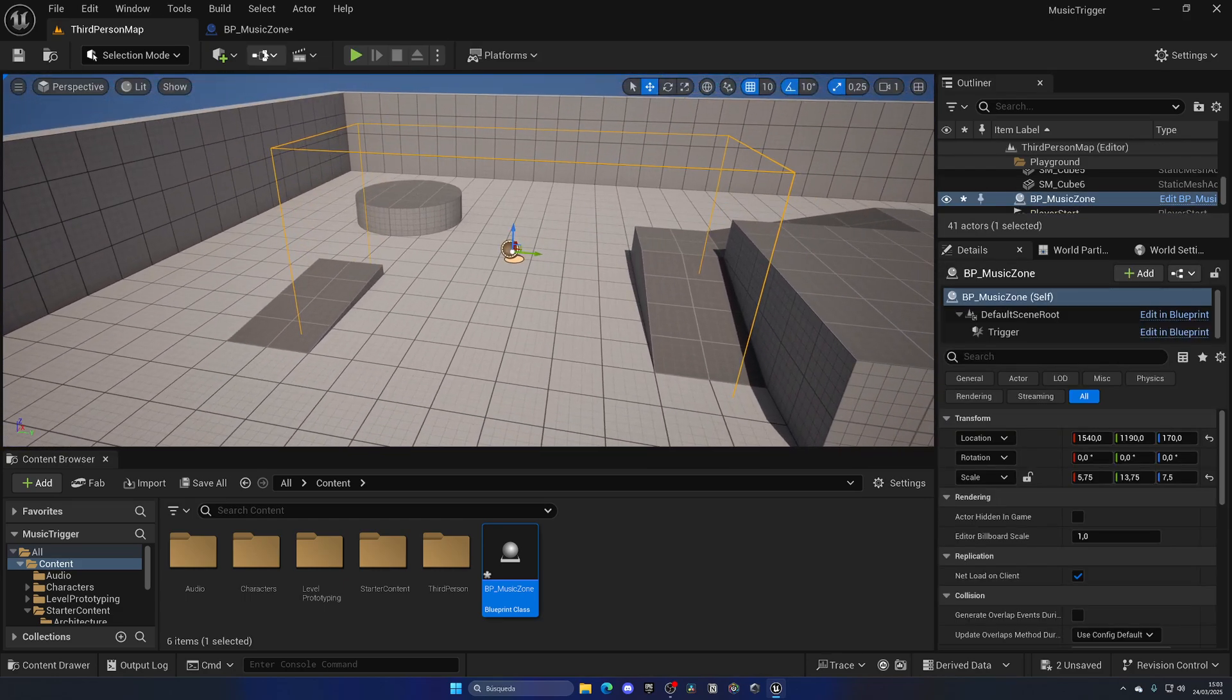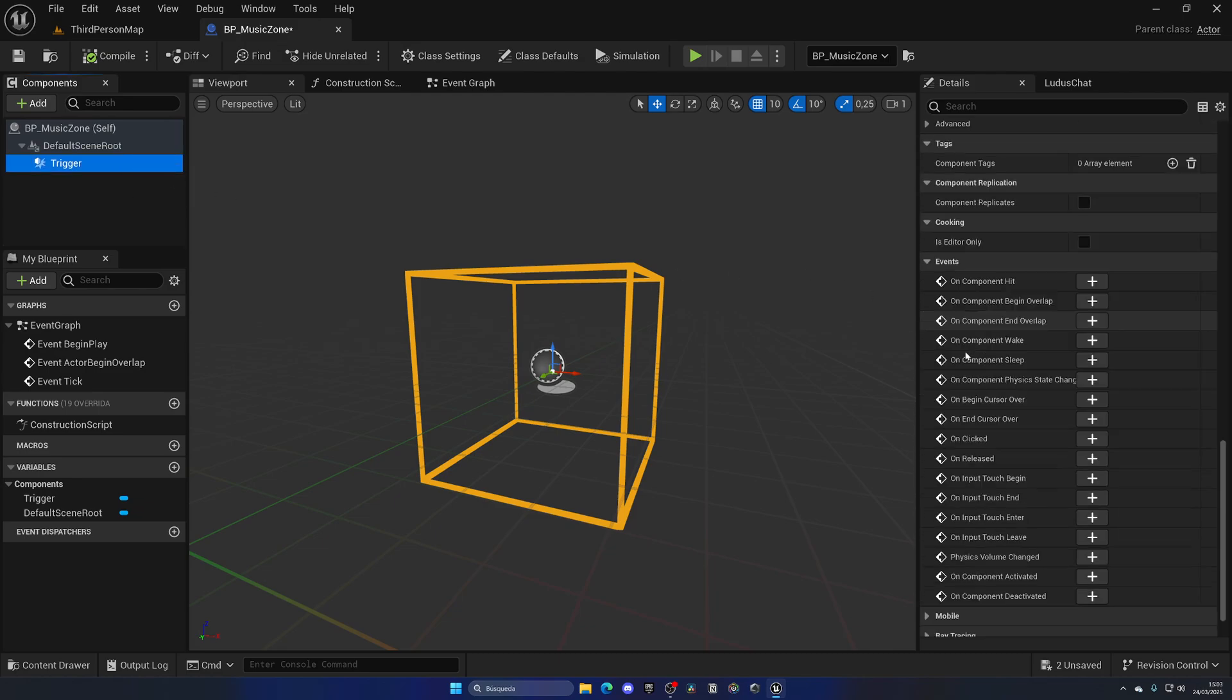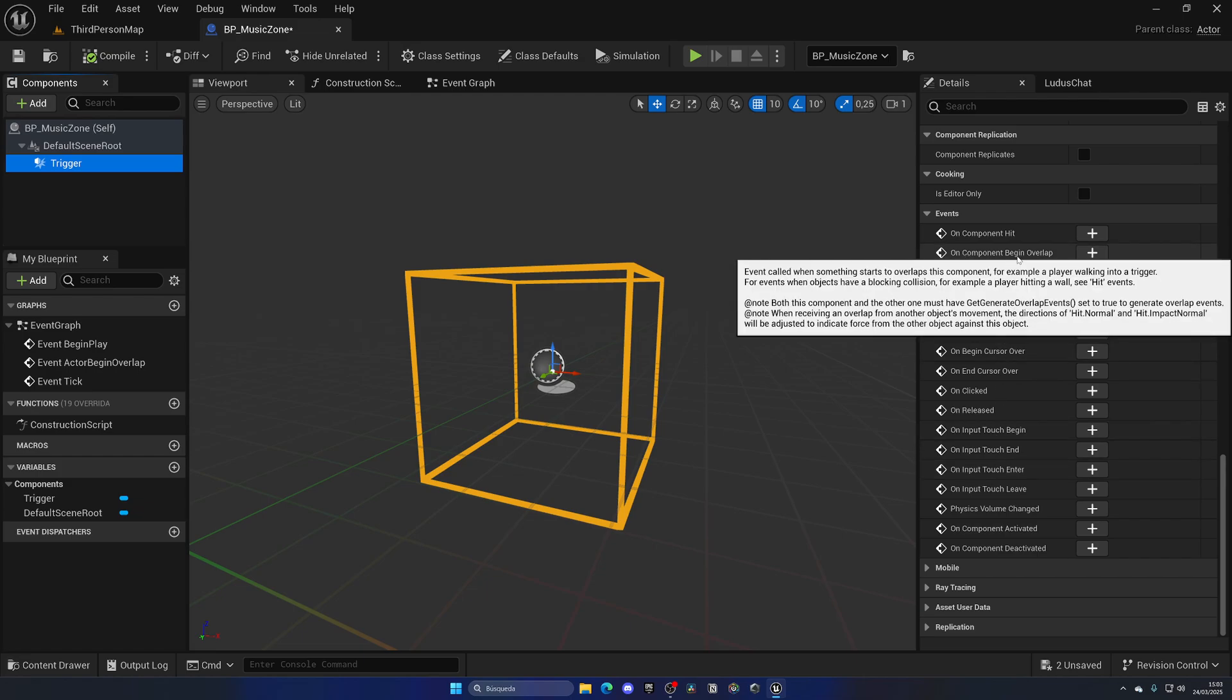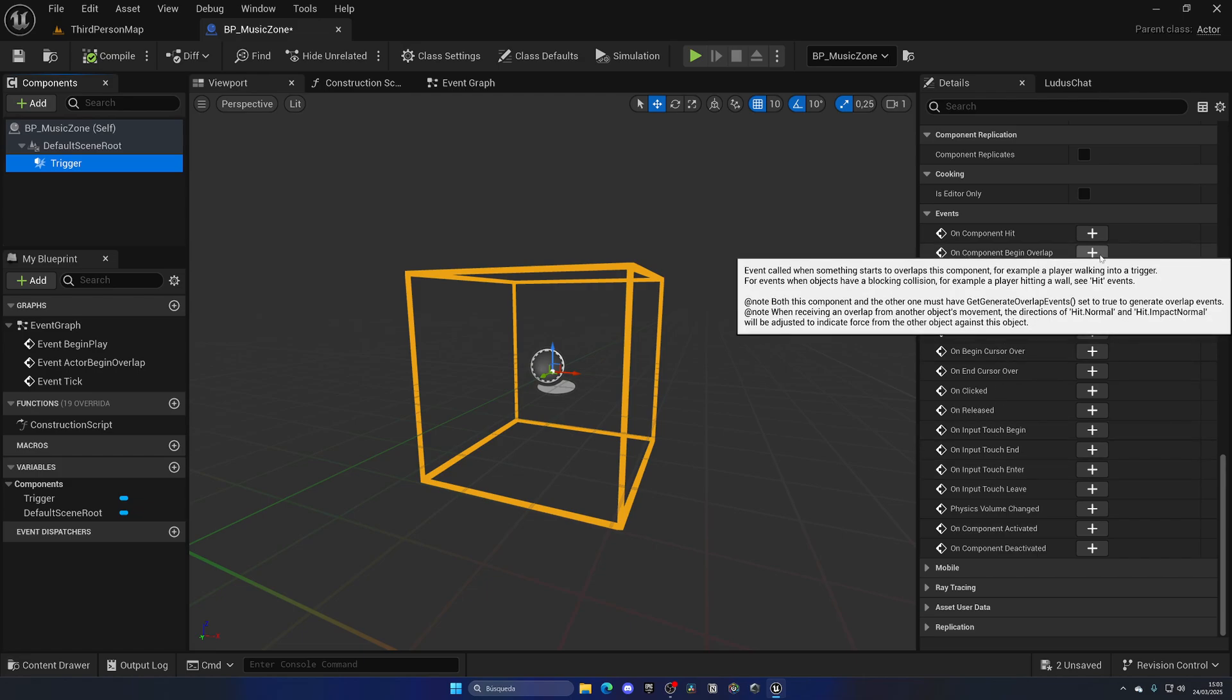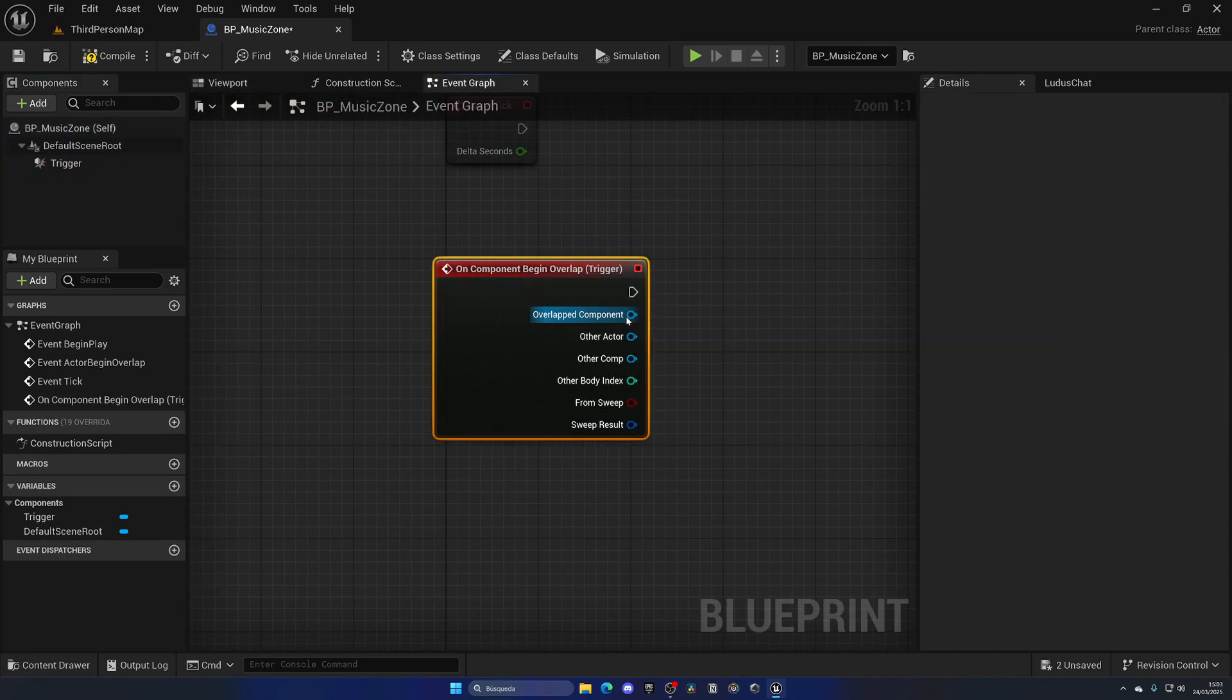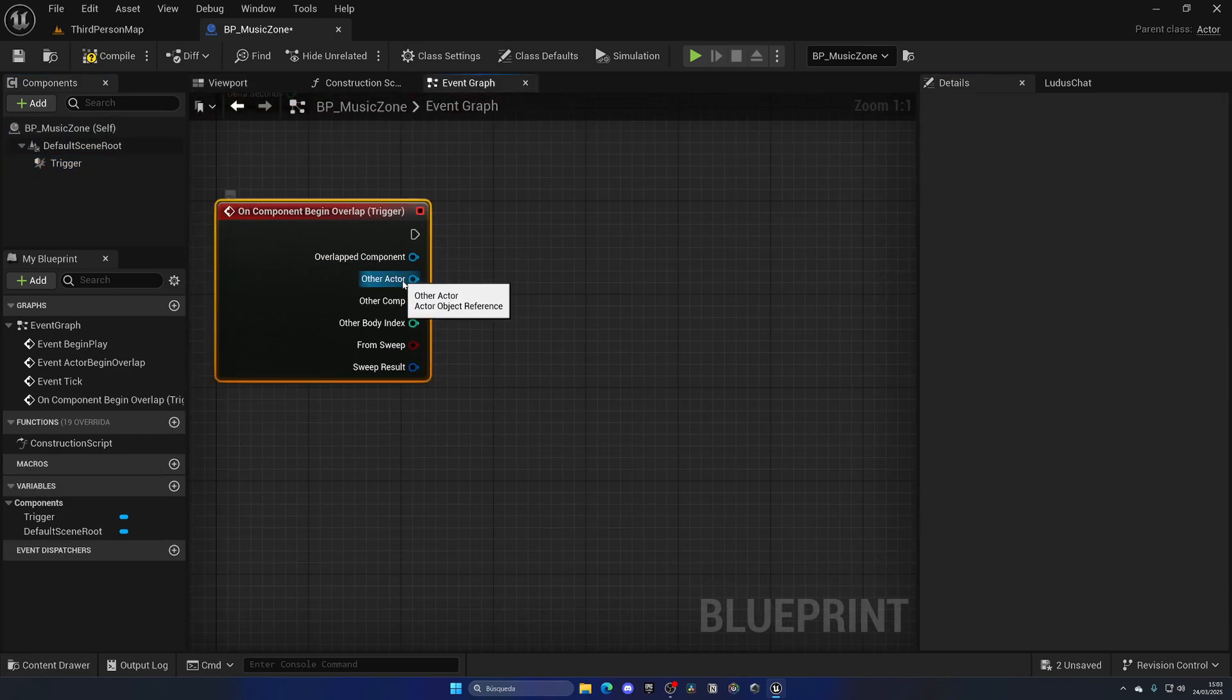Alright, so now let's go ahead and dive into the logic. Once we enter we have to start the music. So let's select the Trigger, scroll down to the bottom. As you can see we have a bunch of events. Let's go ahead and select the On Component Begin Overlap. So basically when something starts to enter the trigger, let's click Add and now we have it out here.